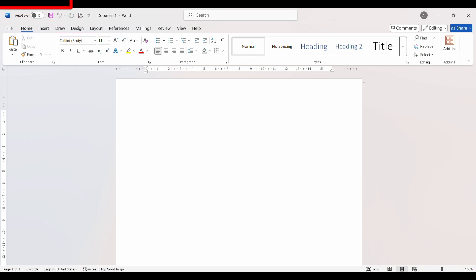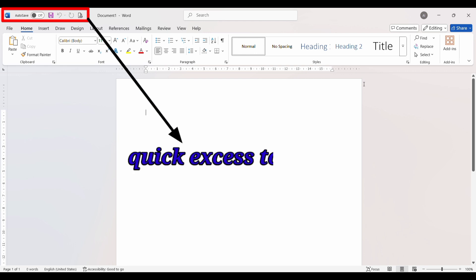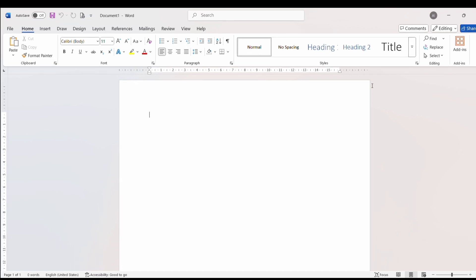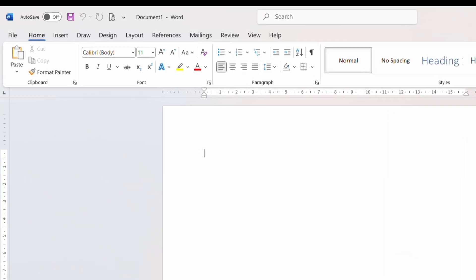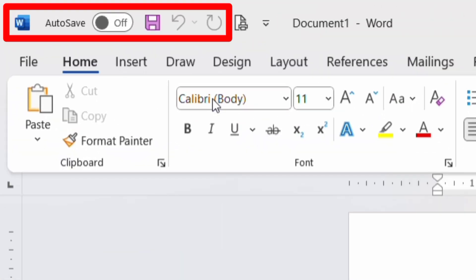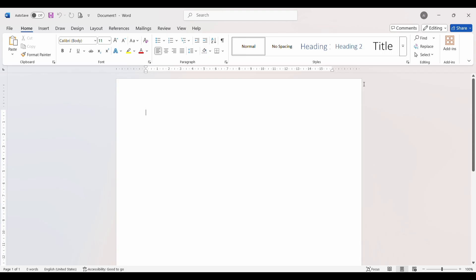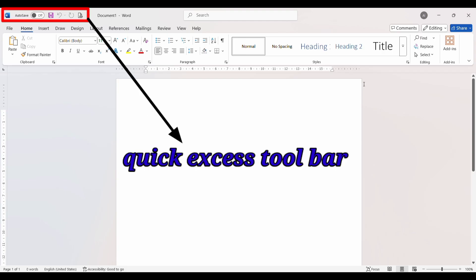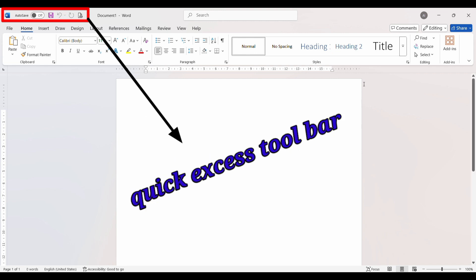At the top left corner of Microsoft Word, you will find the Quick Access Toolbar. This toolbar gives you quick access to commonly used commands: autosave, save, undo, and redo. The best thing is you can customize it by adding your favorite tools, so you can work faster without searching again and again.